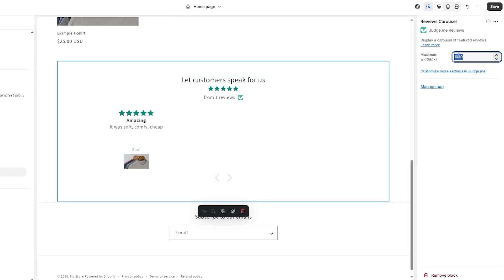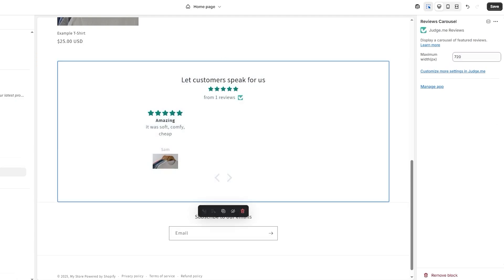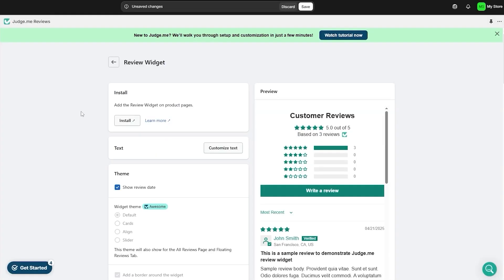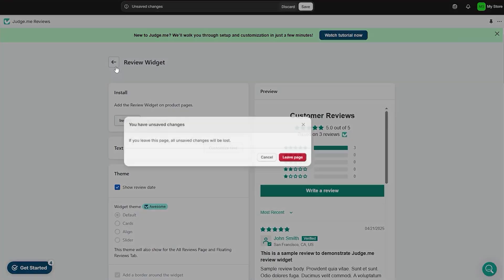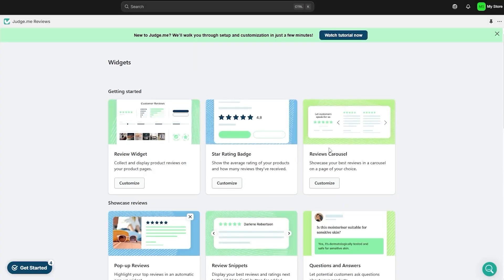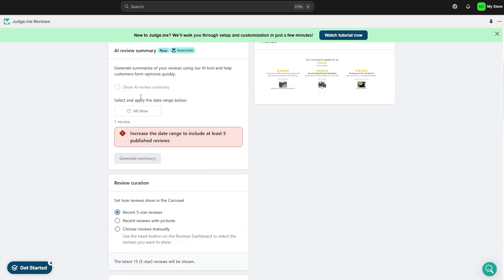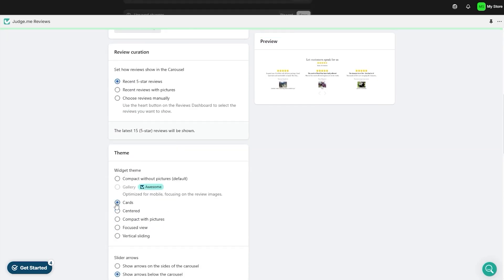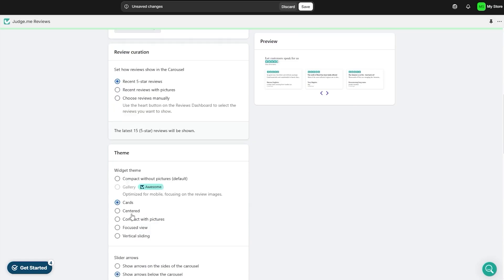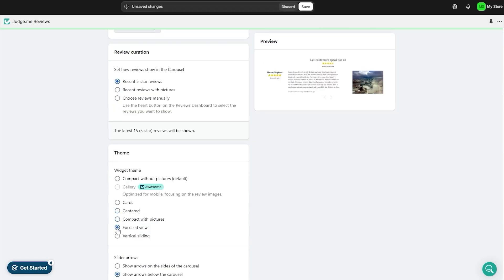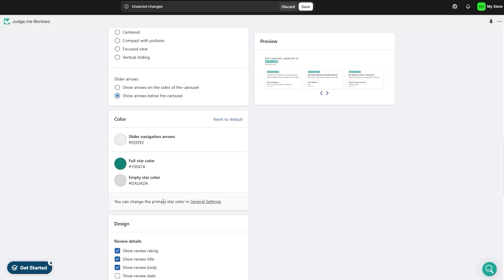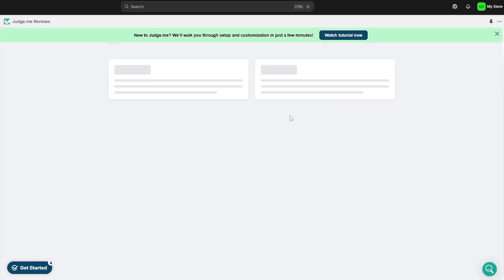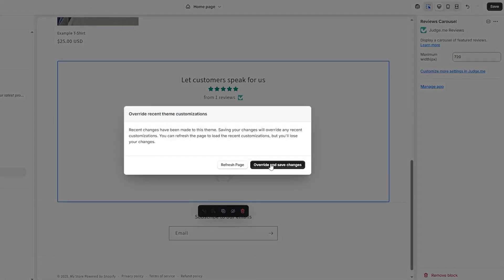You can adjust the carousel height and width — for example setting it to 720 makes it a bit smaller. You can customize the review carousel by clicking 'Customize' and choosing different layouts: compact, gallery, centered compact with pictures, or focused view — totally depends on your preference. Once done, hit the save button and come back and save in Shopify.